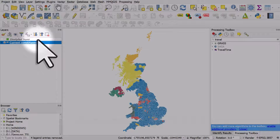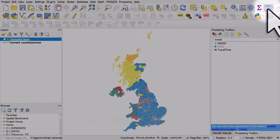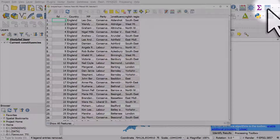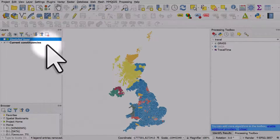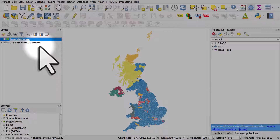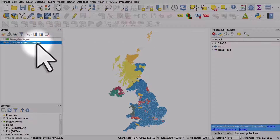If I open the table for the other unstyled layer, it's also got a column called party. So what I can do is copy and paste the style from one layer to the other, because it's the same type of file — they're both polygons and they both have a column called party with the same data in it.